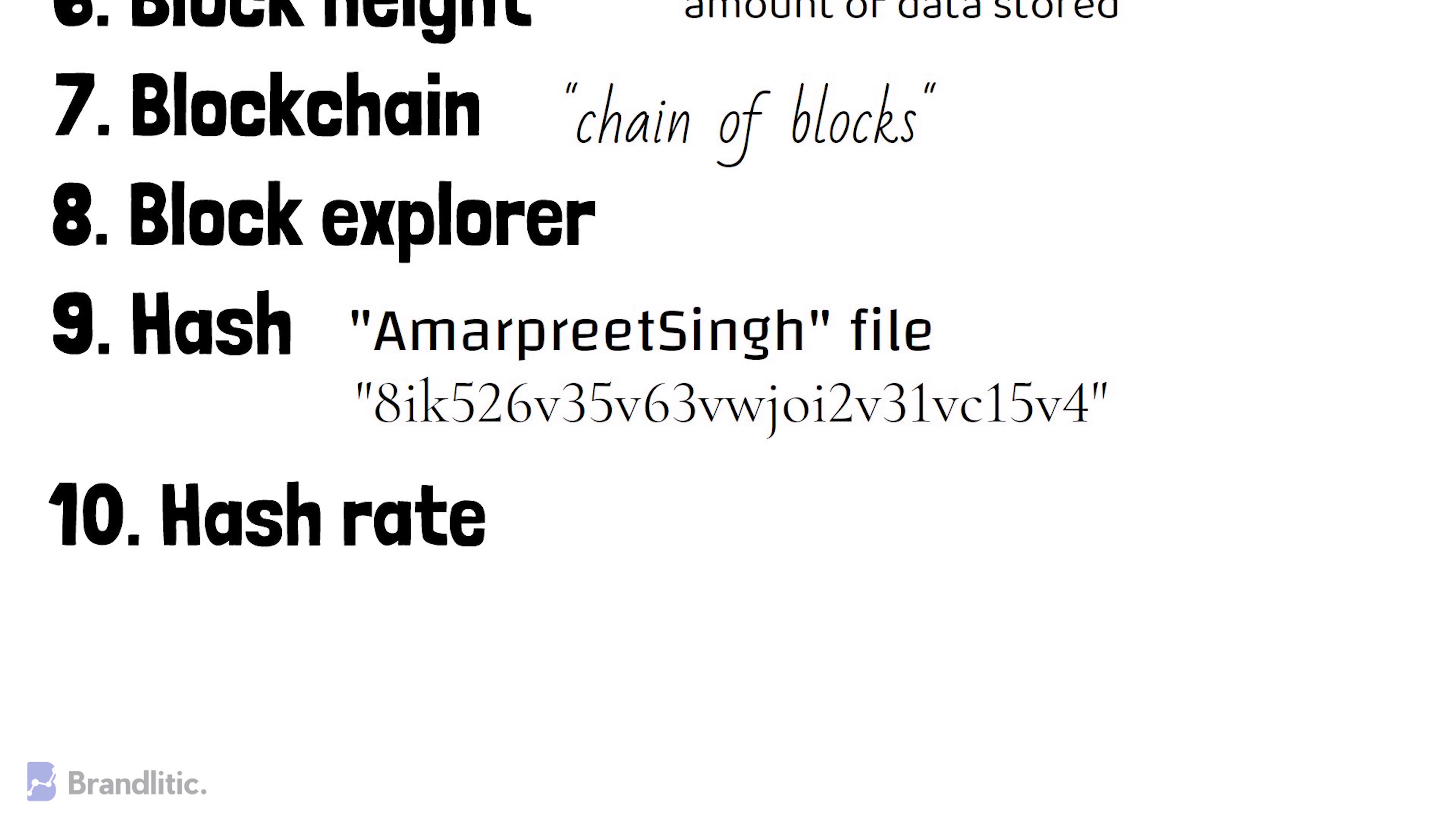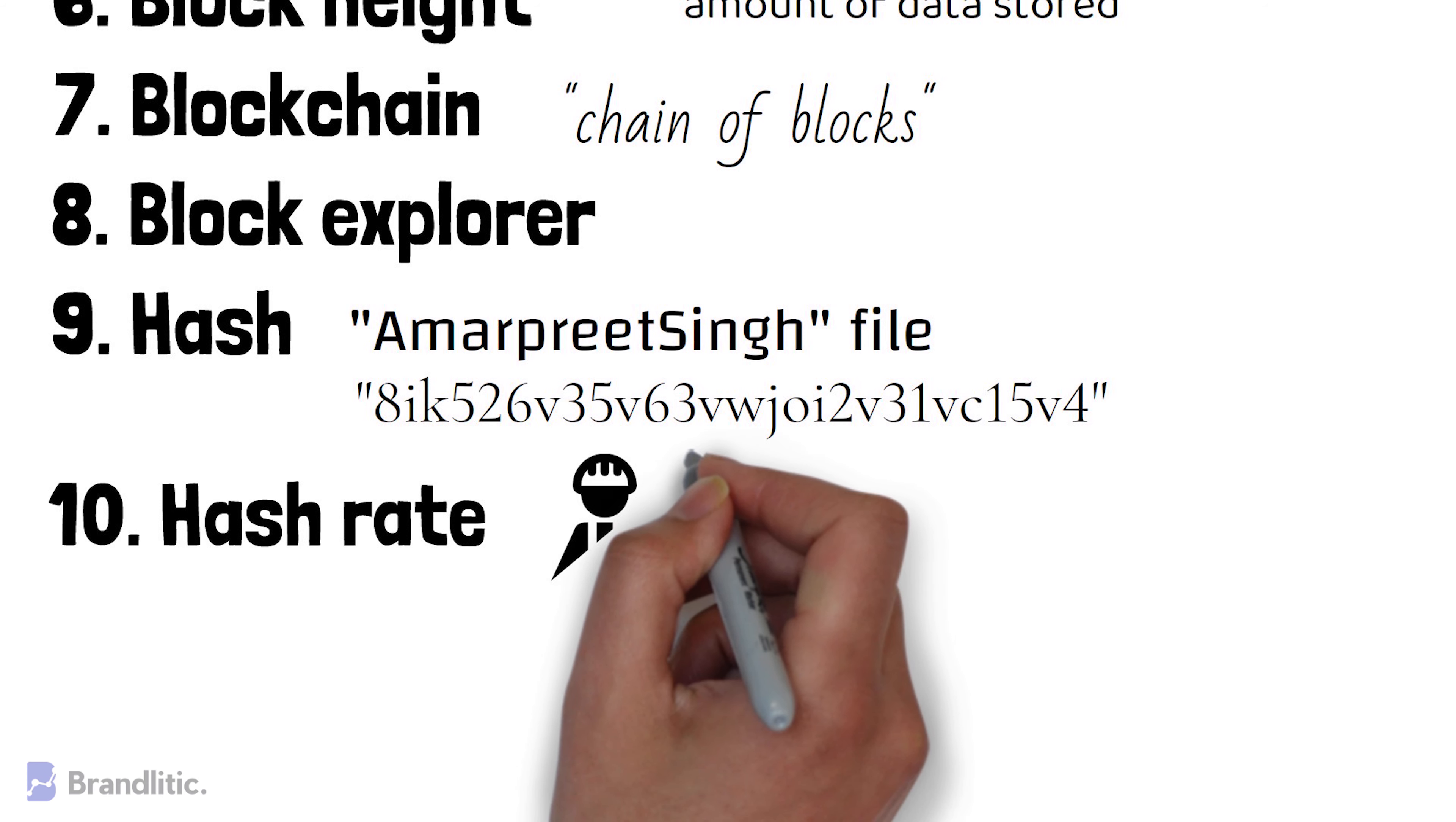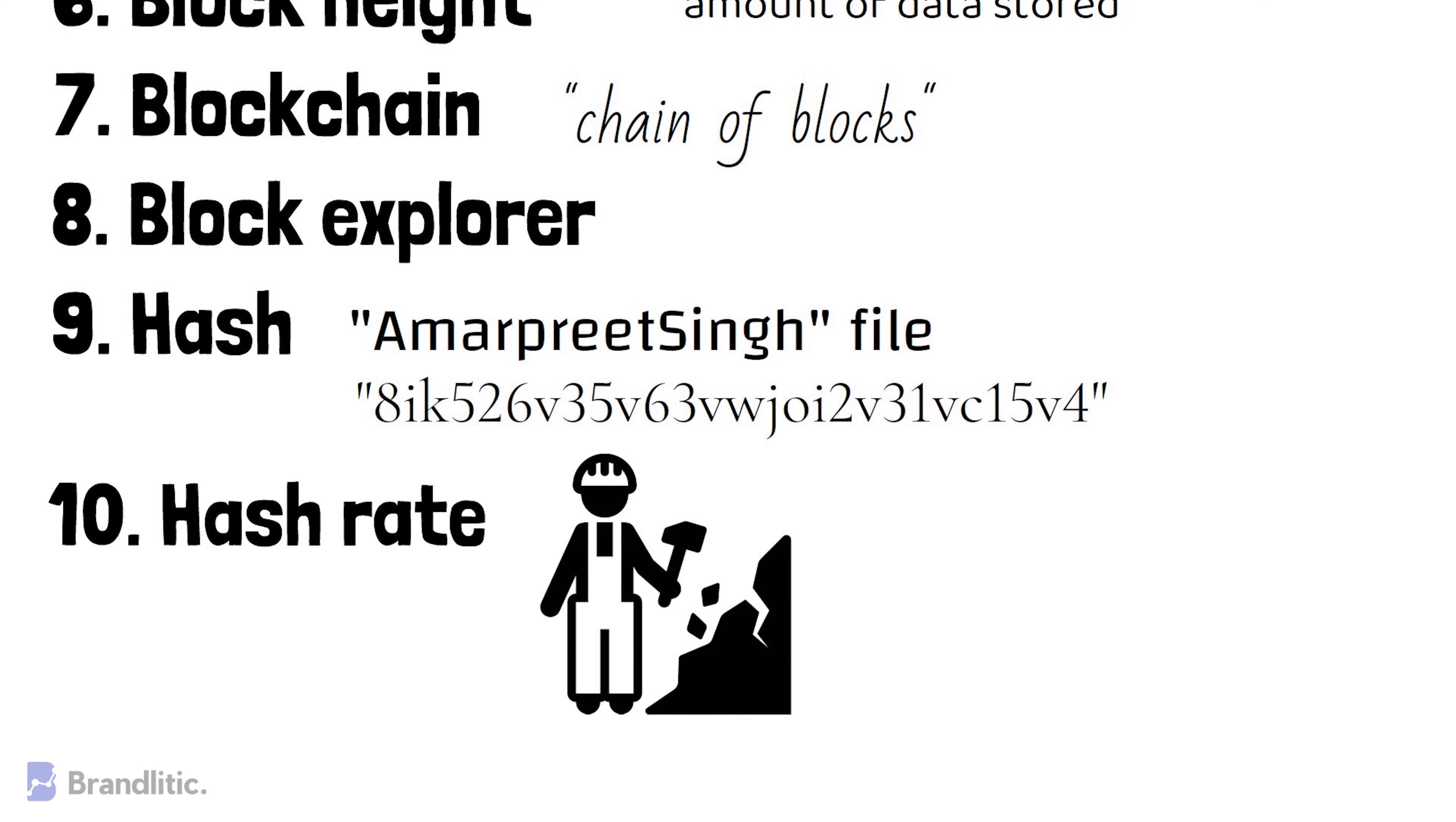Hash Rate. It is a term used to measure the performance of a computer mining process. It is also sometimes regarded as hashes per second.